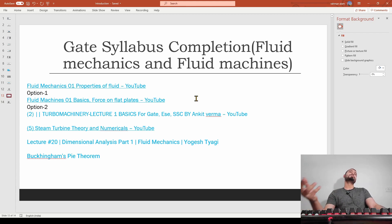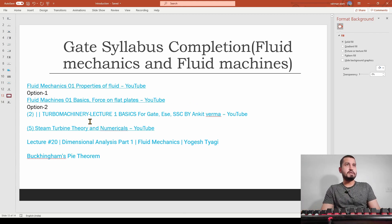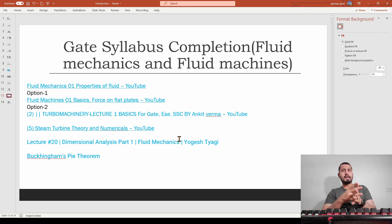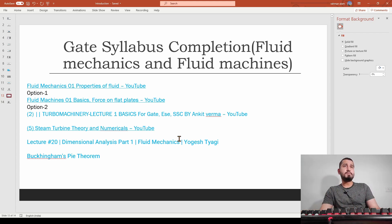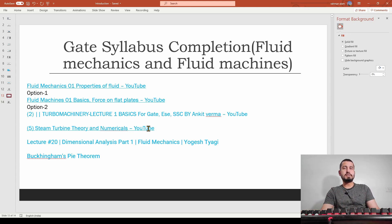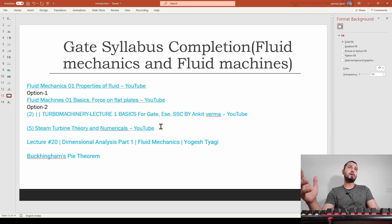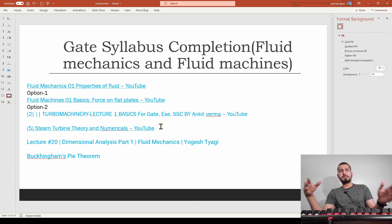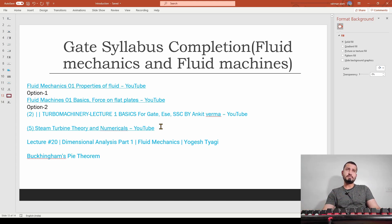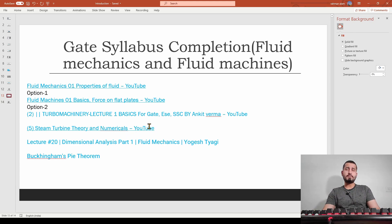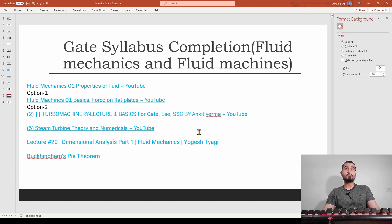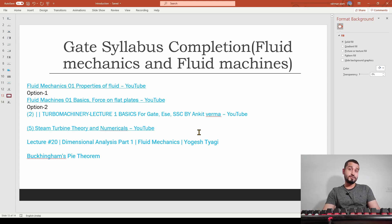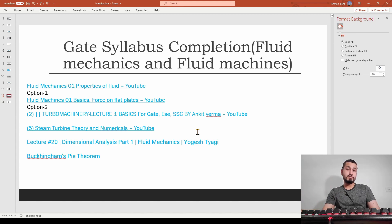The steam turbine theory lectures cover theory part and some numerical part. I prefer following this link because they give you a brief about numericals and how you can approach them. He does various types of numericals on steam turbines. One question came from steam turbines in 2021 also, worth almost two marks.